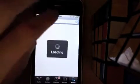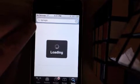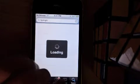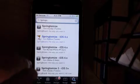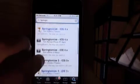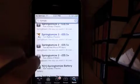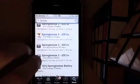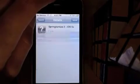Then go to Search and search Springtomize 2. Scroll down until you see Springtomize 2 from Xlize. Click Install and click Confirm.